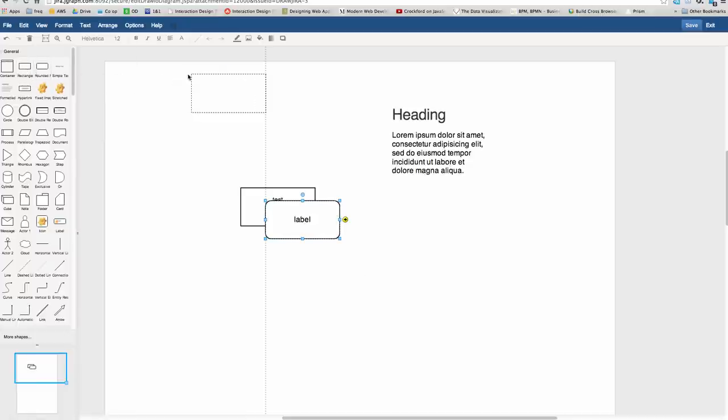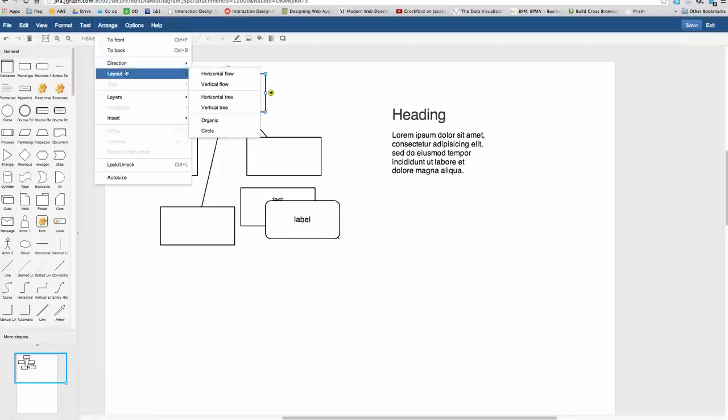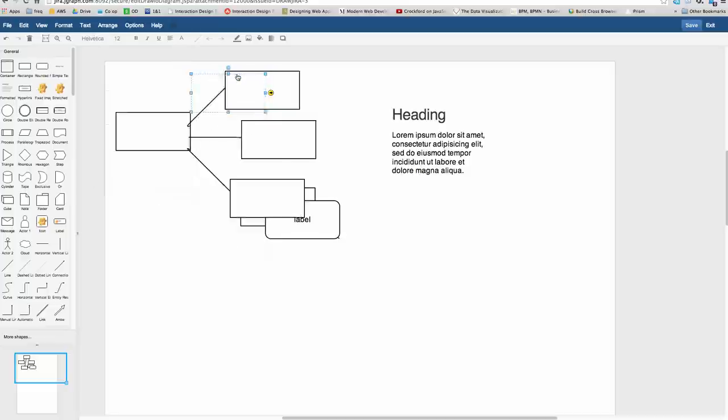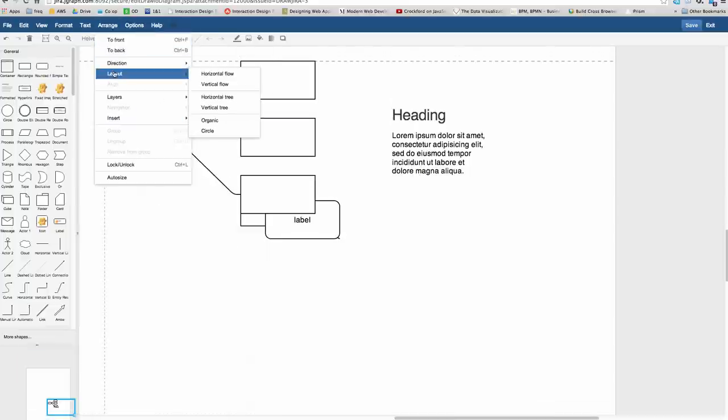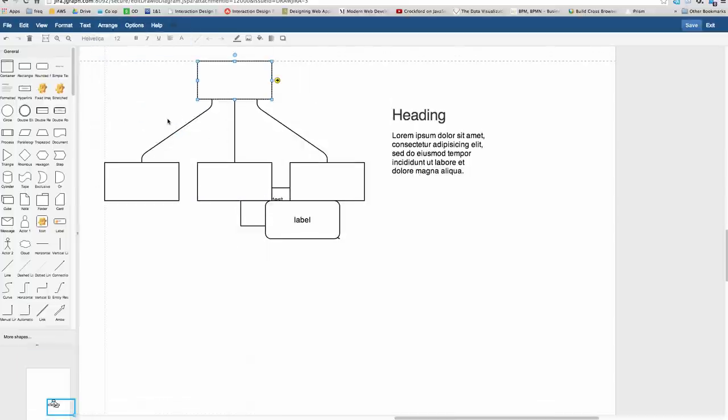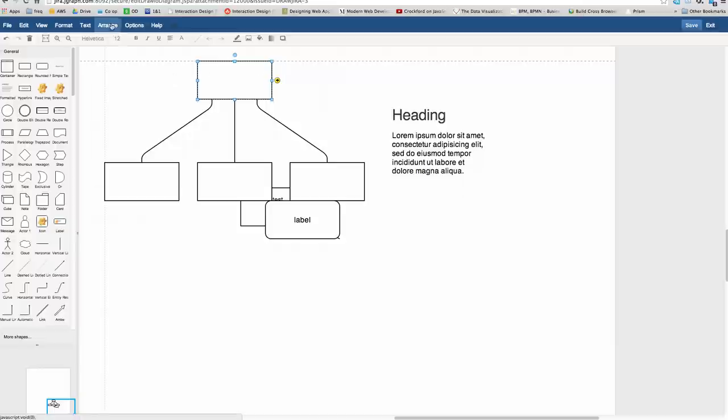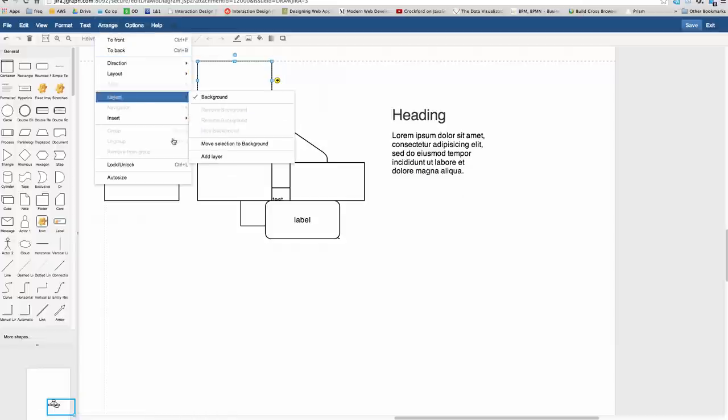The other feature worth playing with is automatic layouting. If, for example, you create a small directed graph and go to arrange layout, horizontal flow, it will layout with a direction from the cells selected. There's also an organic tree, for example, for flow charts and so on.